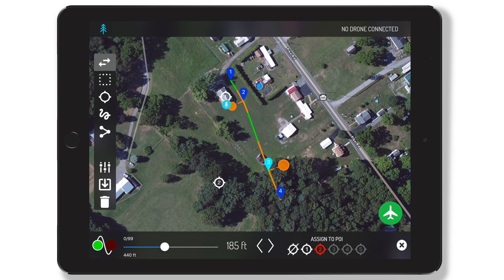First of all, the speed of the drone during flight — in this flight we have that set at eight miles per hour. Number two is the distance between waypoints during the transition. You'll notice there's a nice gap here between waypoints 2 and waypoint 3.